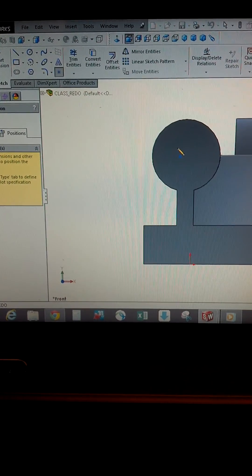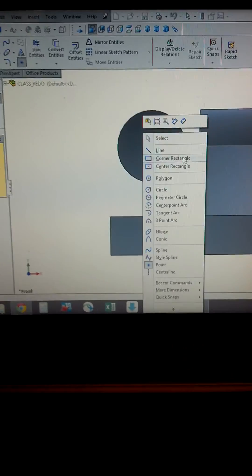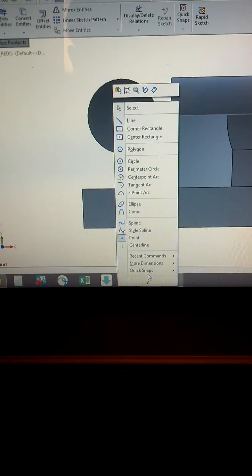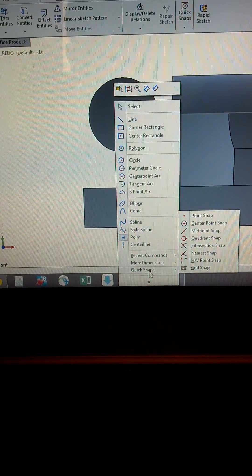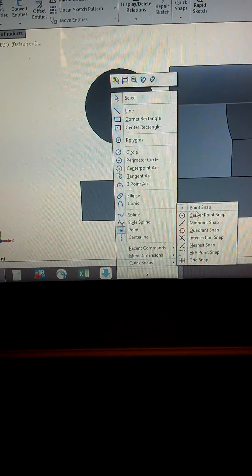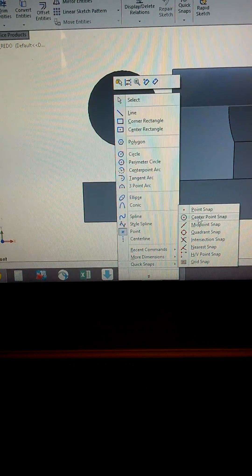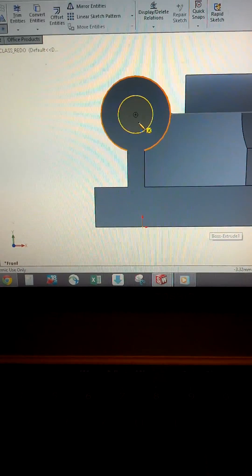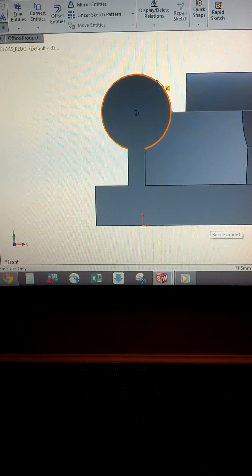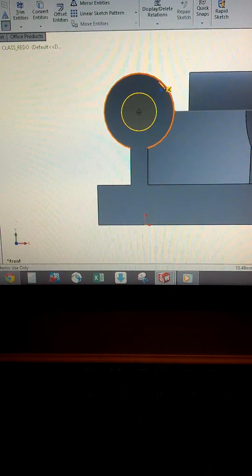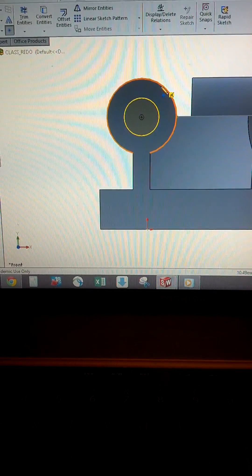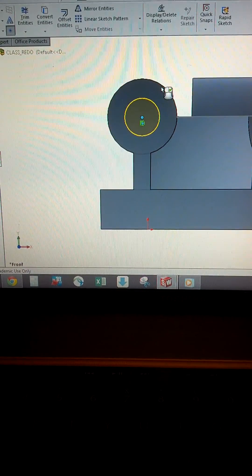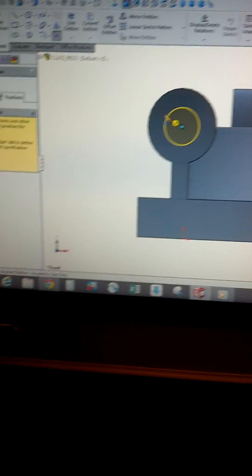And now I'm going to right click. I'm going to scroll down to quick snaps. Center point snap. I'm going to left click on it. And now I can just click with my left mouse button on the edge that's orange, and it centered it for me.